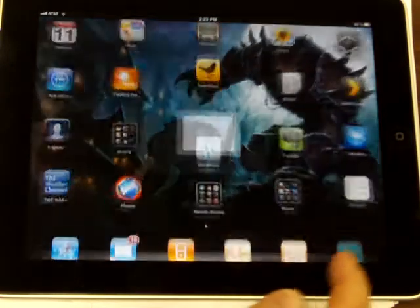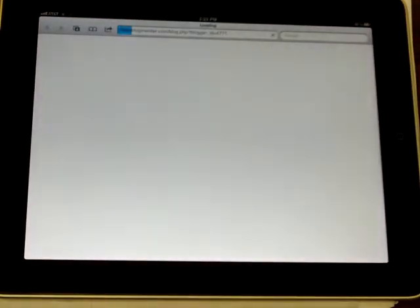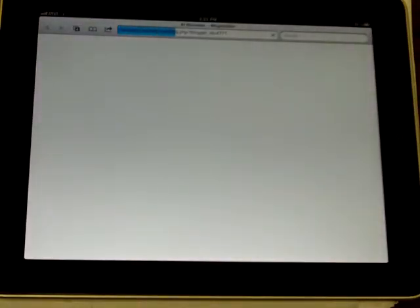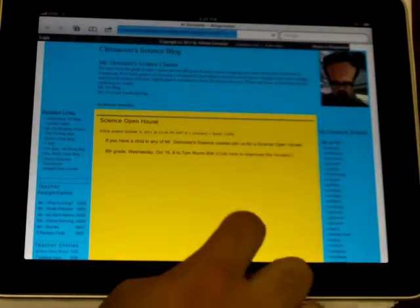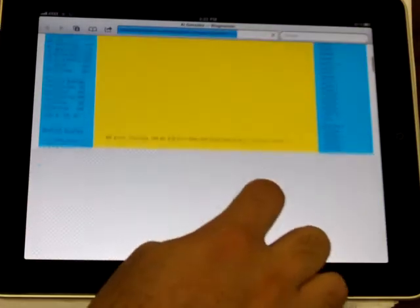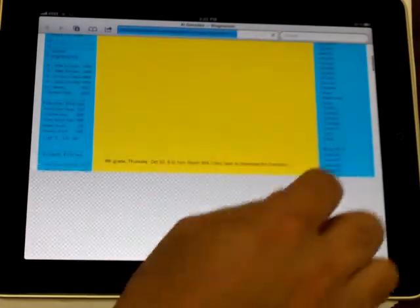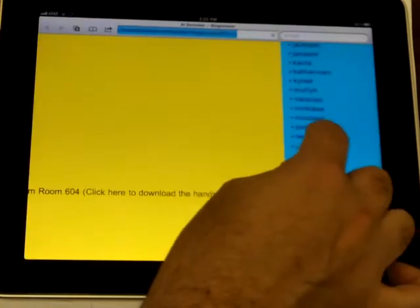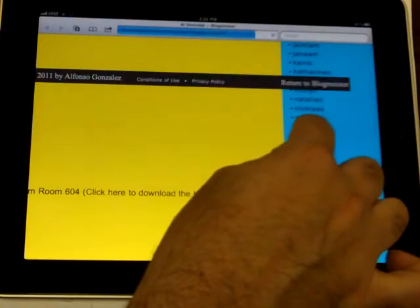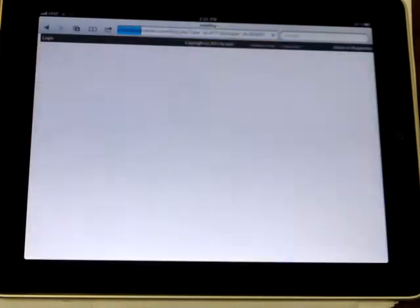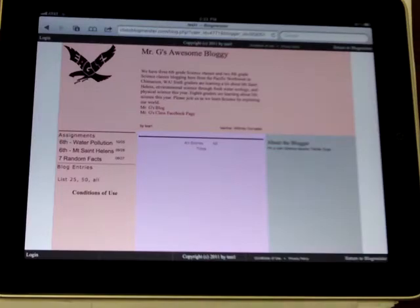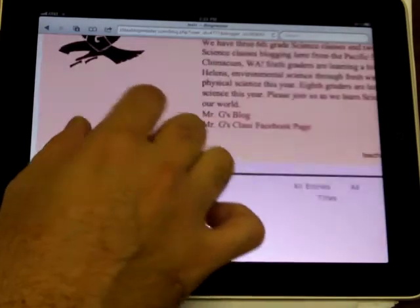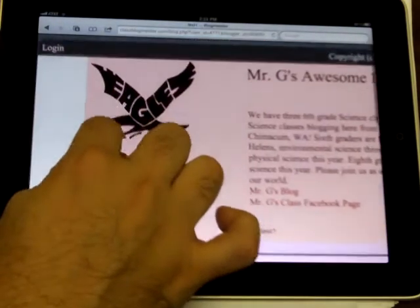So I'm going to go to the science blog and find my account. I am test one. And I'm going to log in.